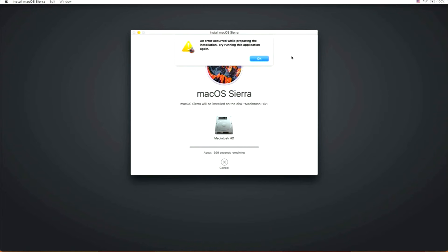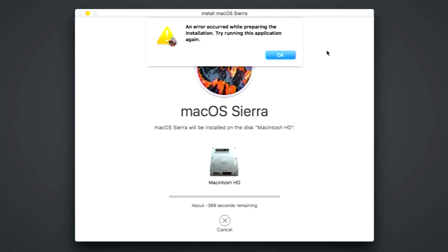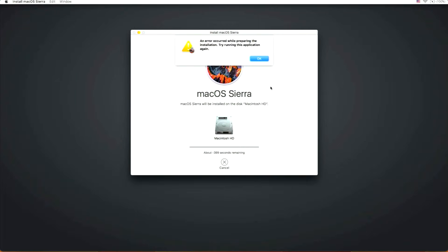Hey everyone, Mr. McIntosh here. If you're trying to reinstall macOS in recovery or internet recovery and are getting the message 'an error occurred while preparing the installation, try running this application again,' this video is for you. This is not the date and time or certificate issue — this is a totally different issue, and I'm going to give you a step-by-step walkthrough on how to fix it.